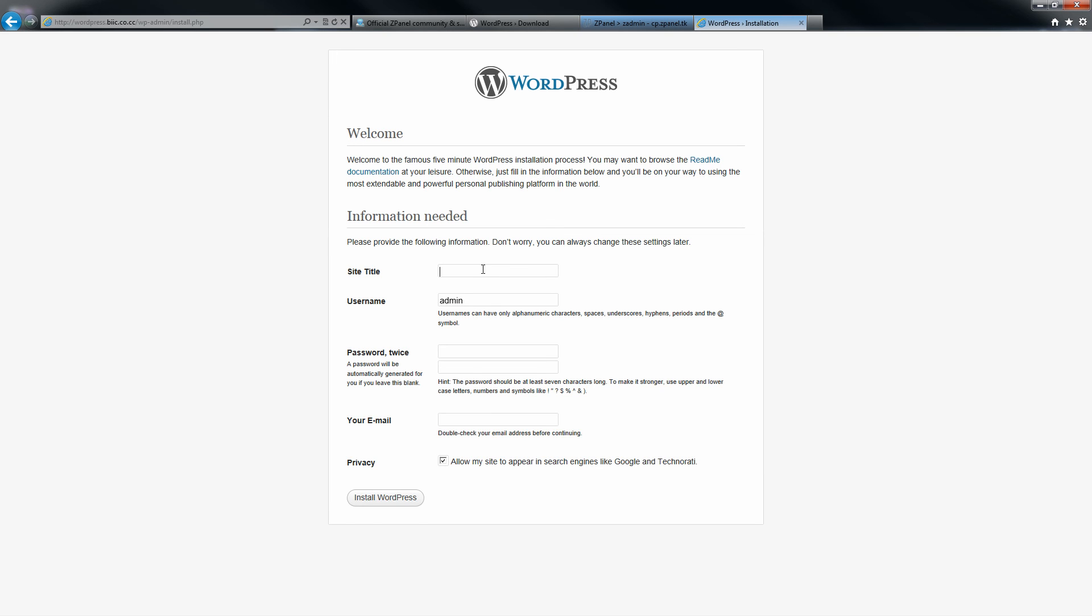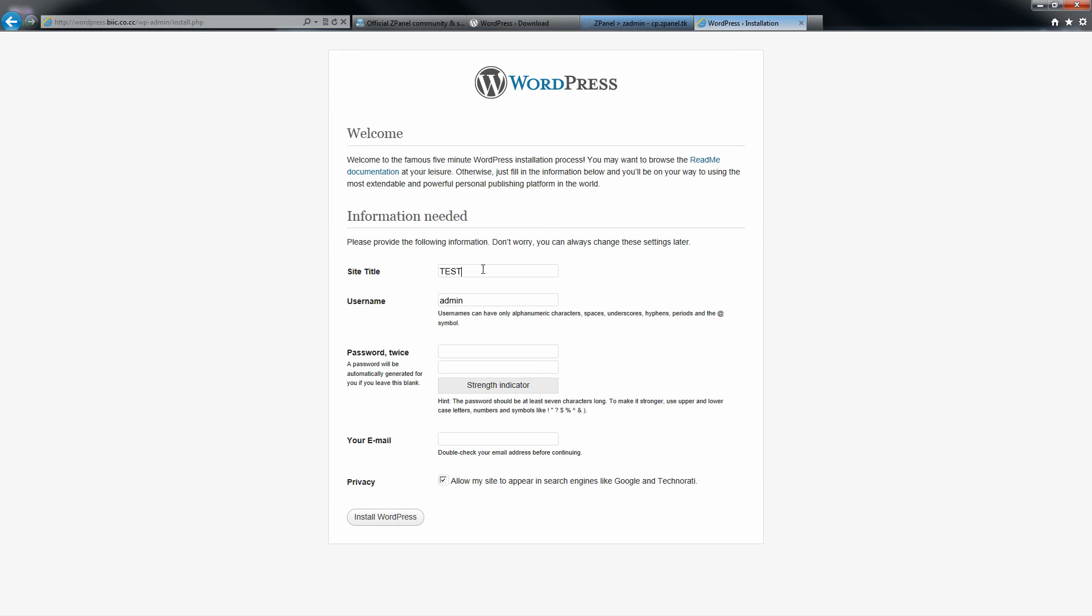There we go. All you need to do now is just put the title of your website, the username of the administration and the password, and your email.